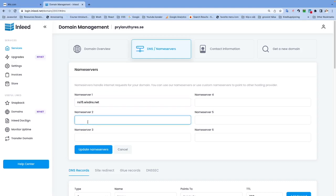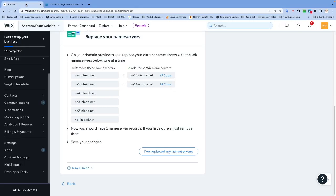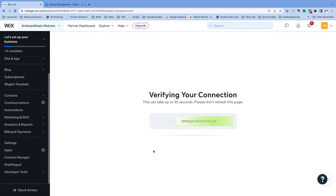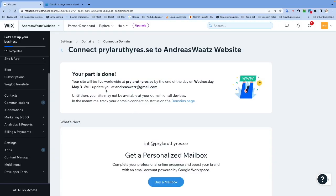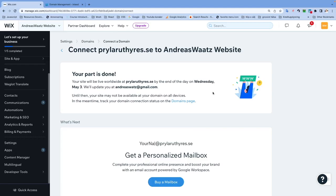Go back - I replaced my name servers. So your part is done. Your site will be live worldwide at this URL by end of the day on Wednesday. This process will take up to 48 hours, but sometimes it will go faster.